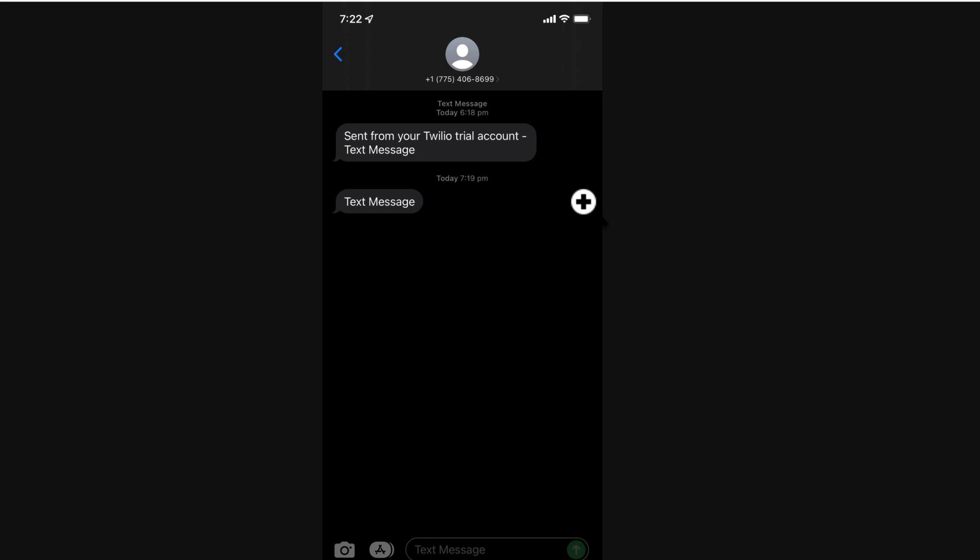Once you click on save, you know that your SMS sender is connected correctly because you will receive an SMS to your test phone number and you can see here sent from your Twilio trial account and it just says text message from GrooveMail.